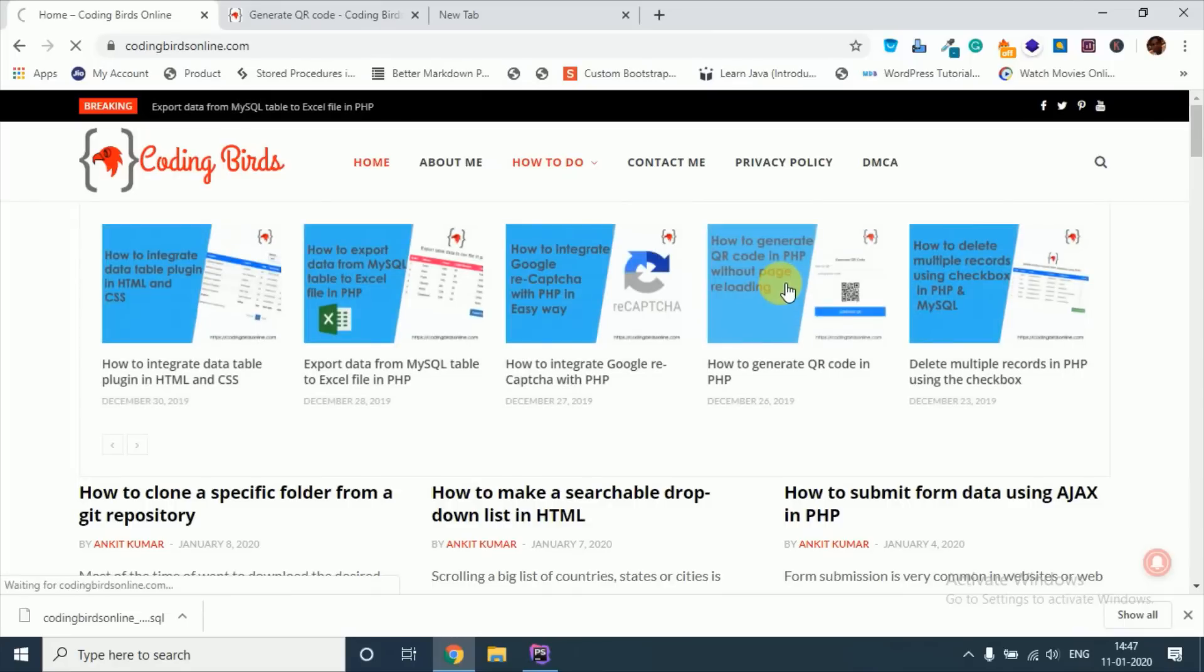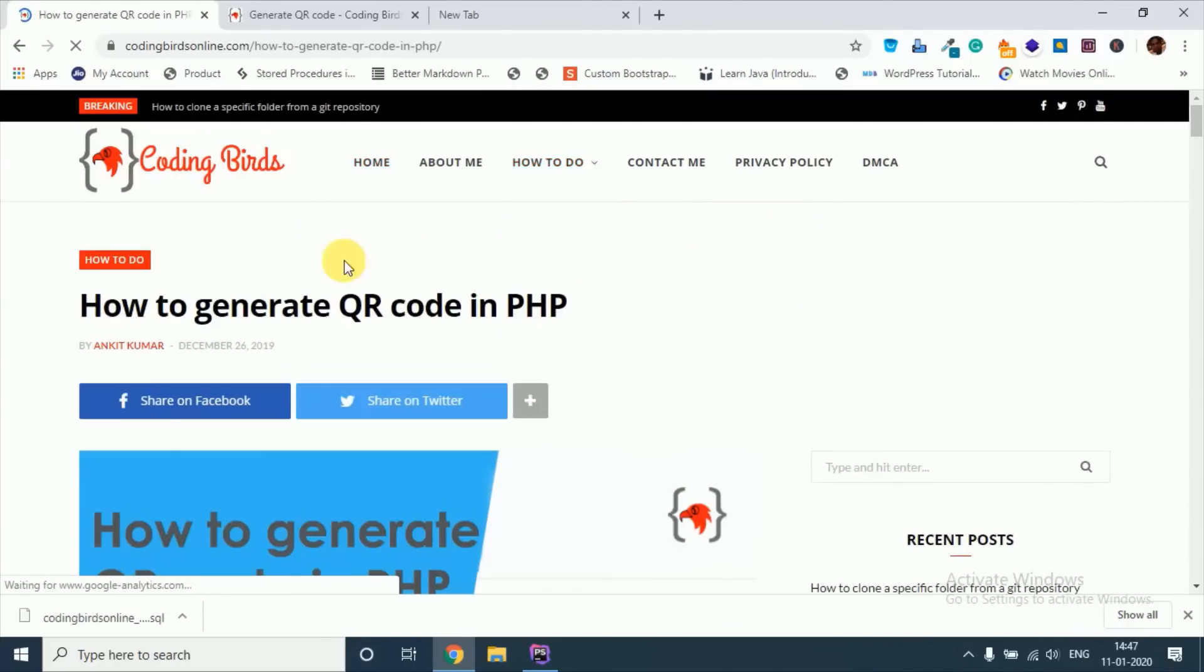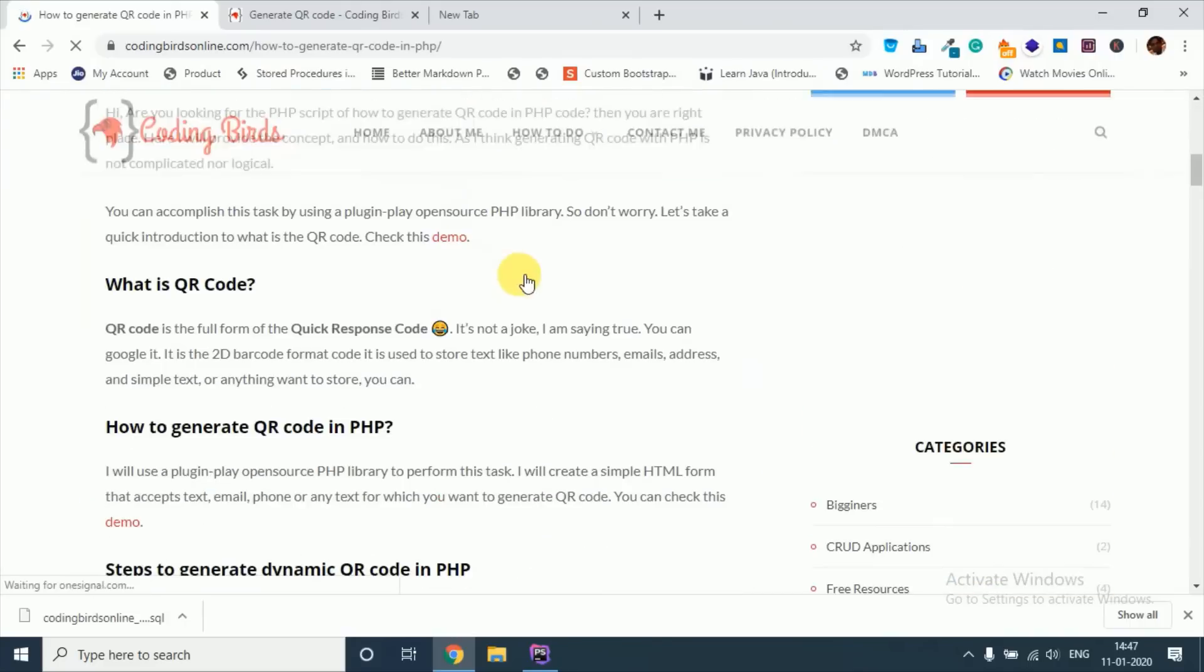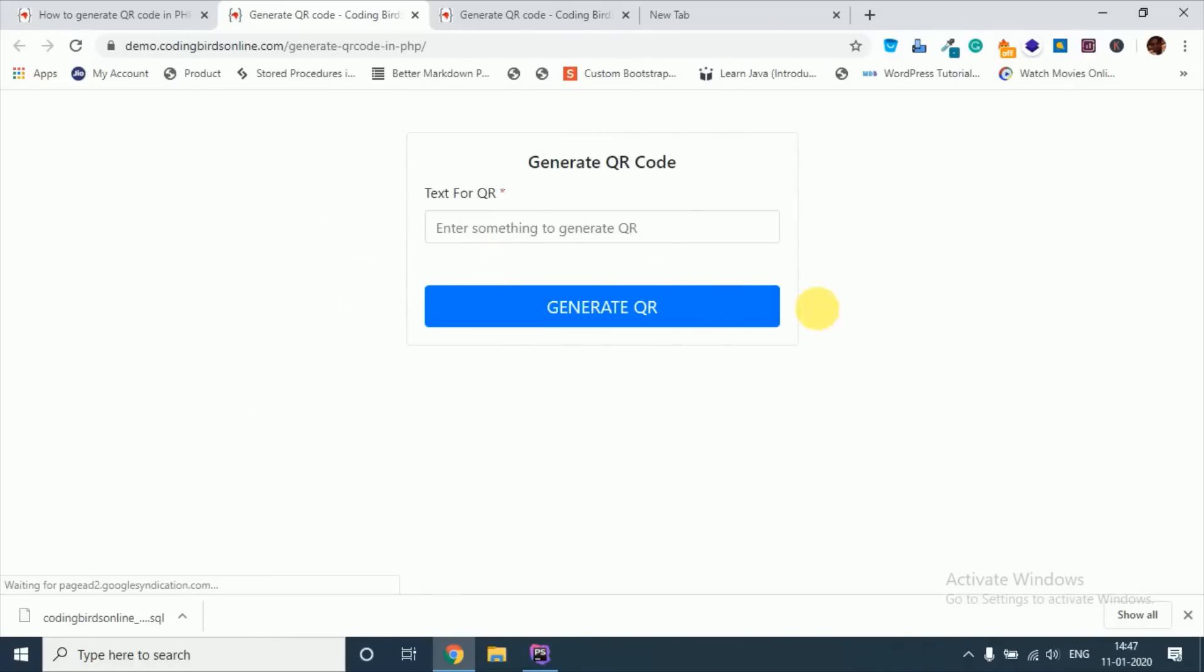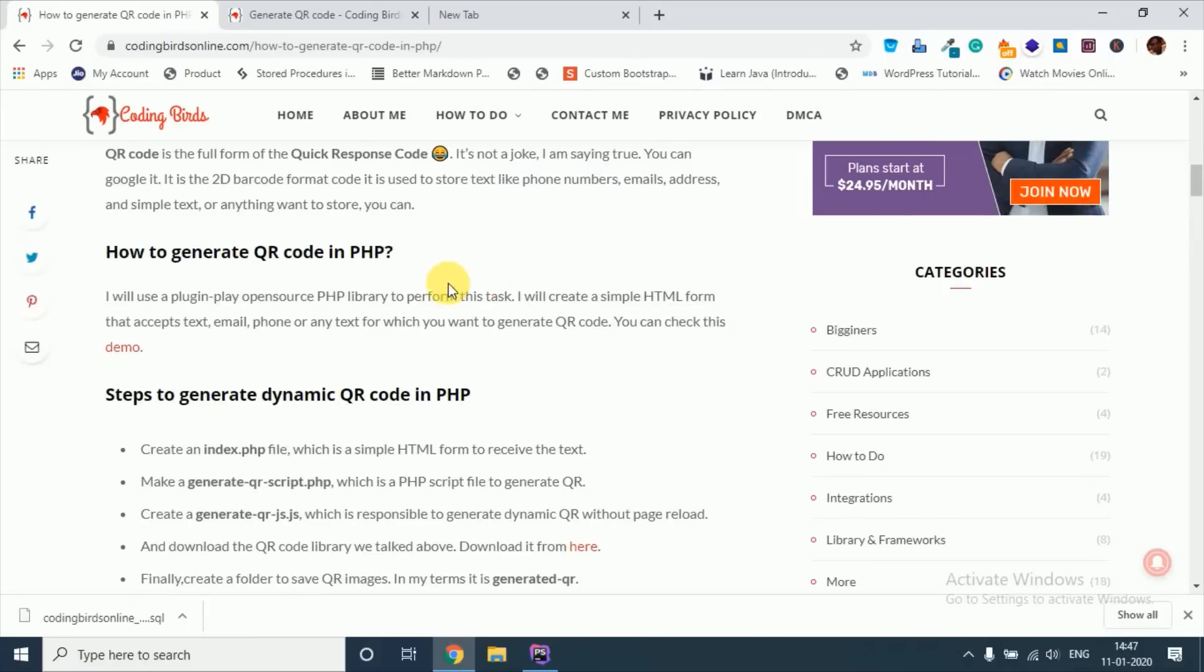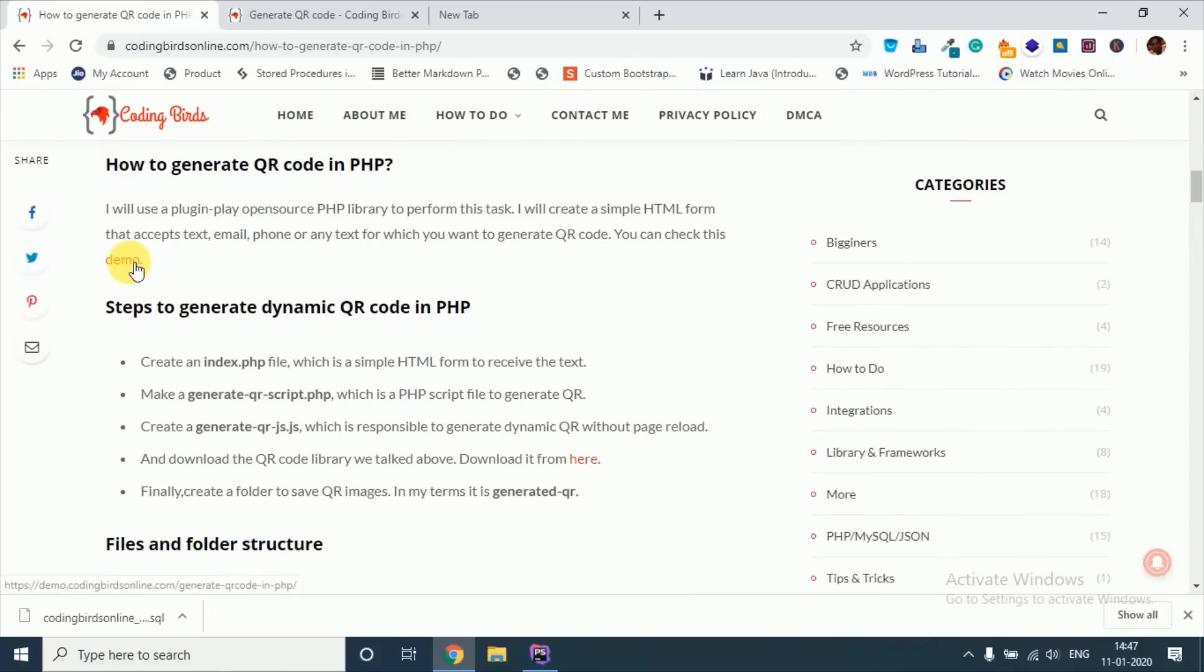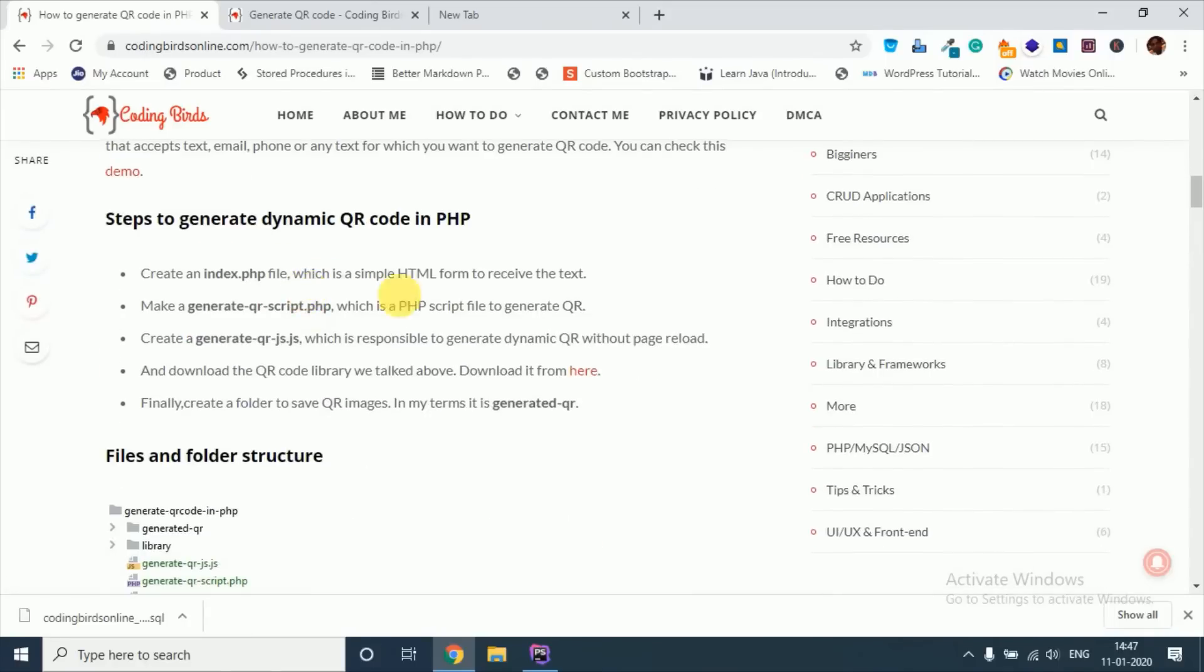Click that, now you can, I have given the demo also. Okay you can check that, it is the same. And this is the library.